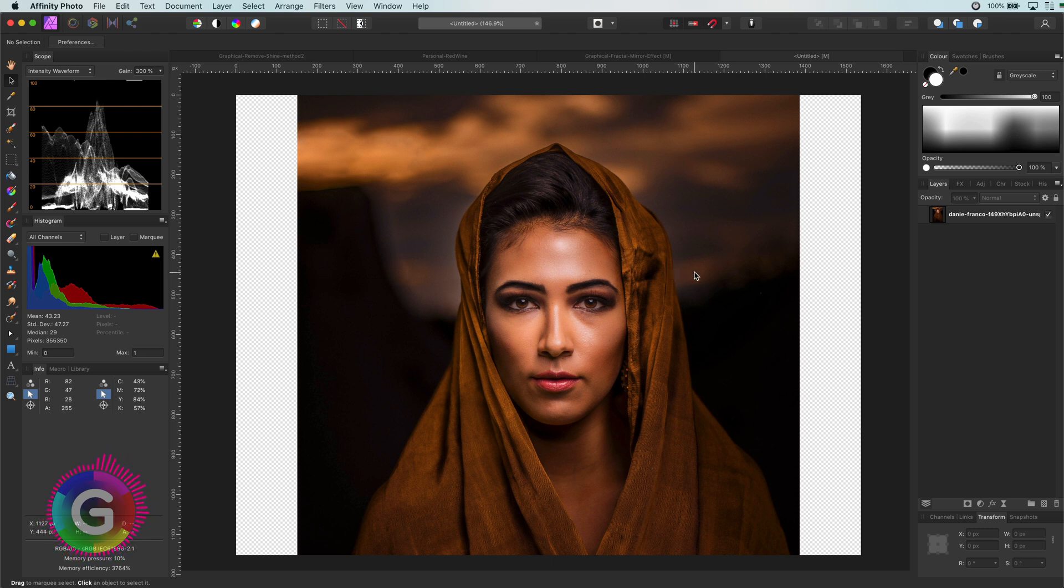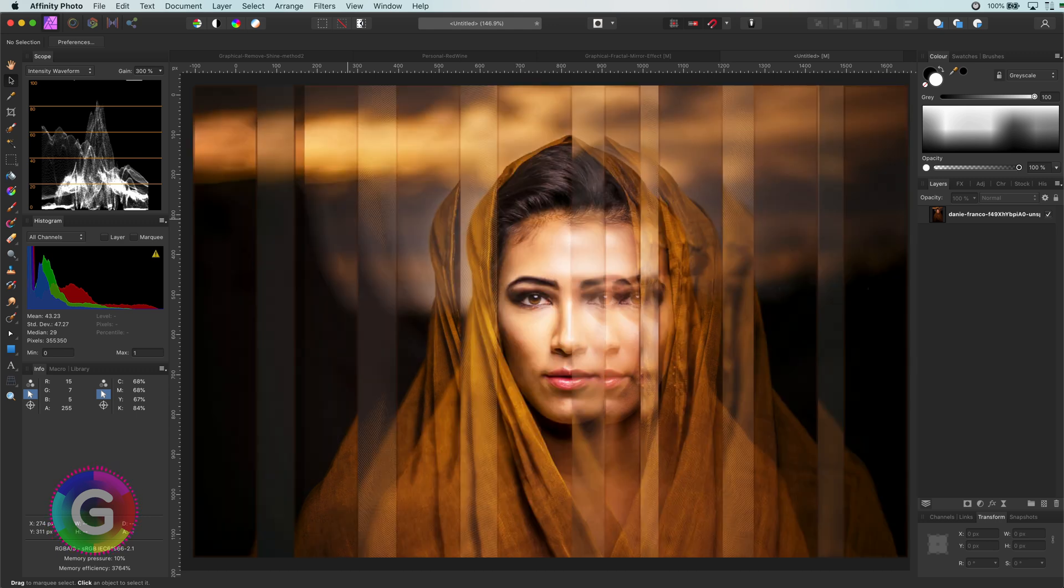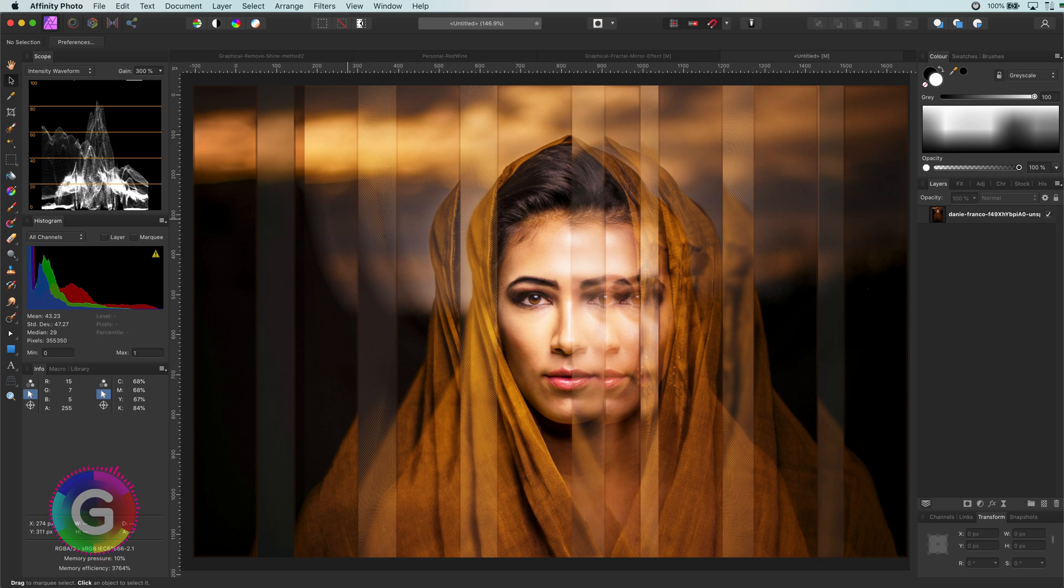Hello and welcome back. In today's video I'm going to share a fractal mirror effect, which will change this image to this. Pretty interesting, so let's get started.